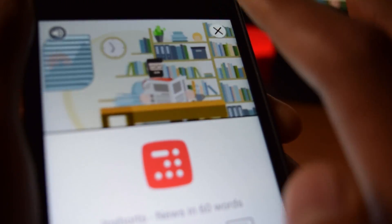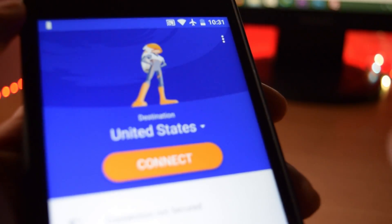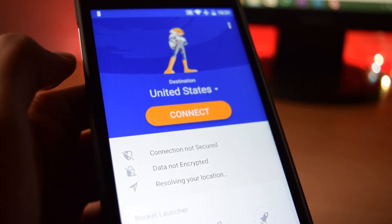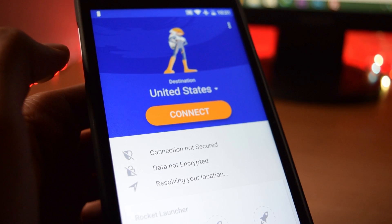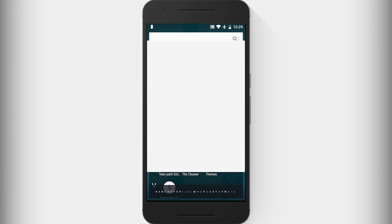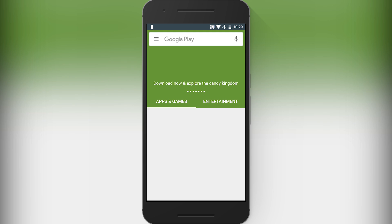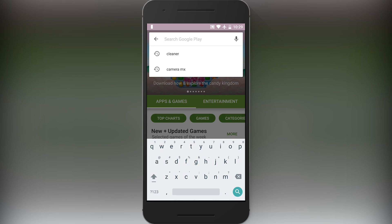It's pretty easy to install a VPN application — just go to the Play Store and search for any VPN app. For this video, I will install Rocket VPN.